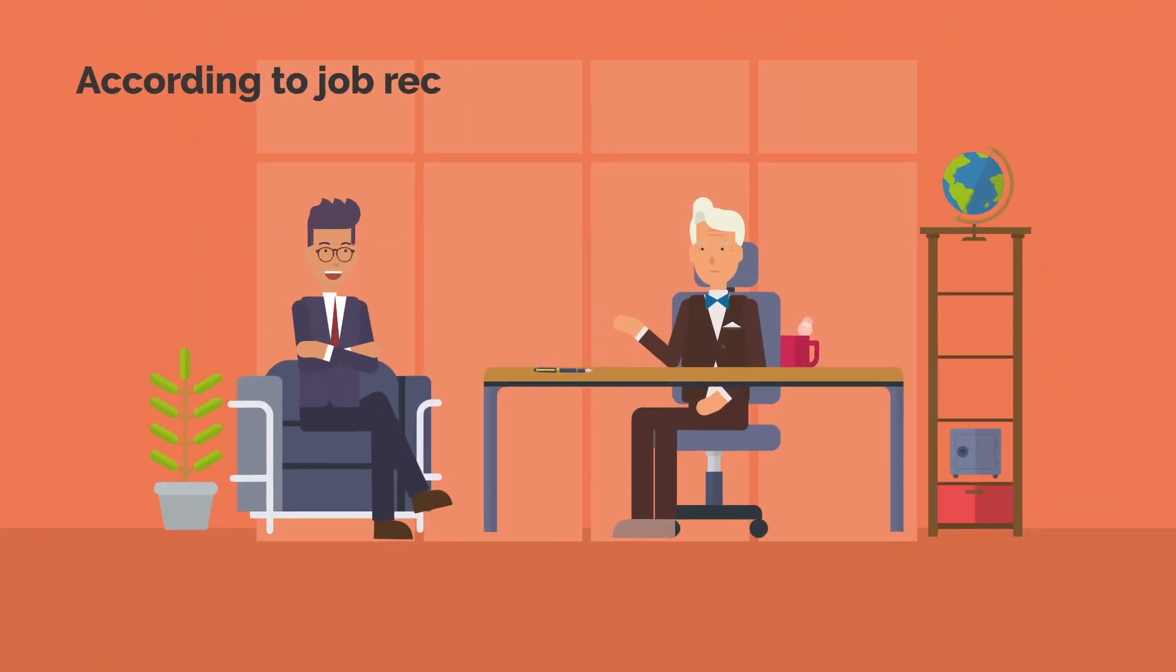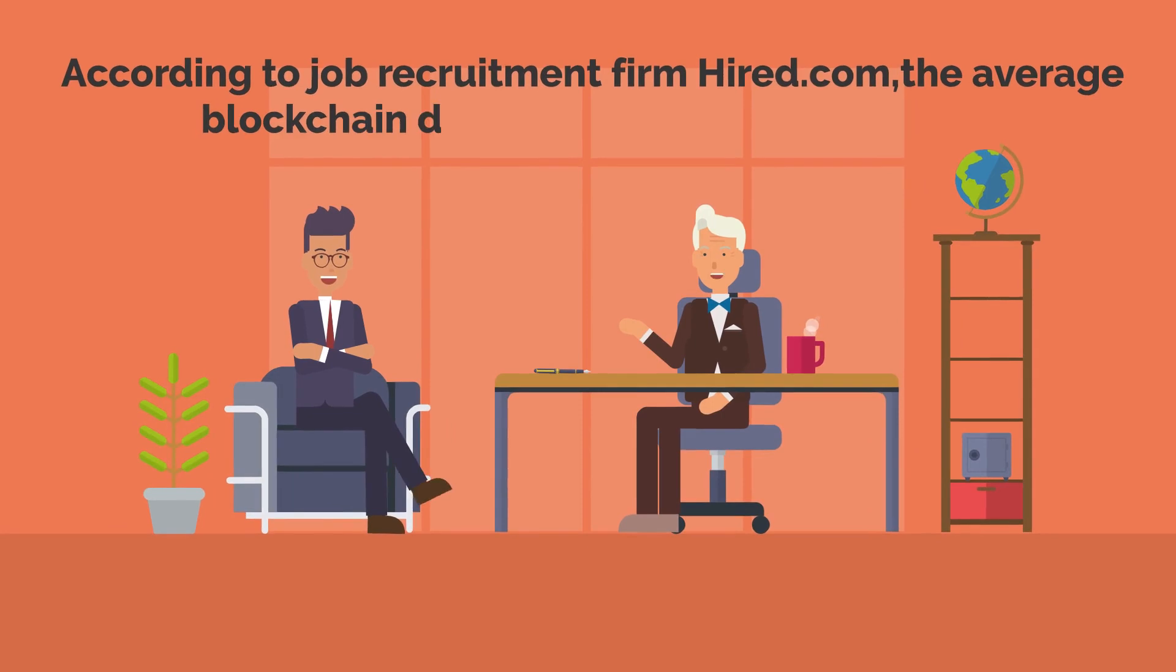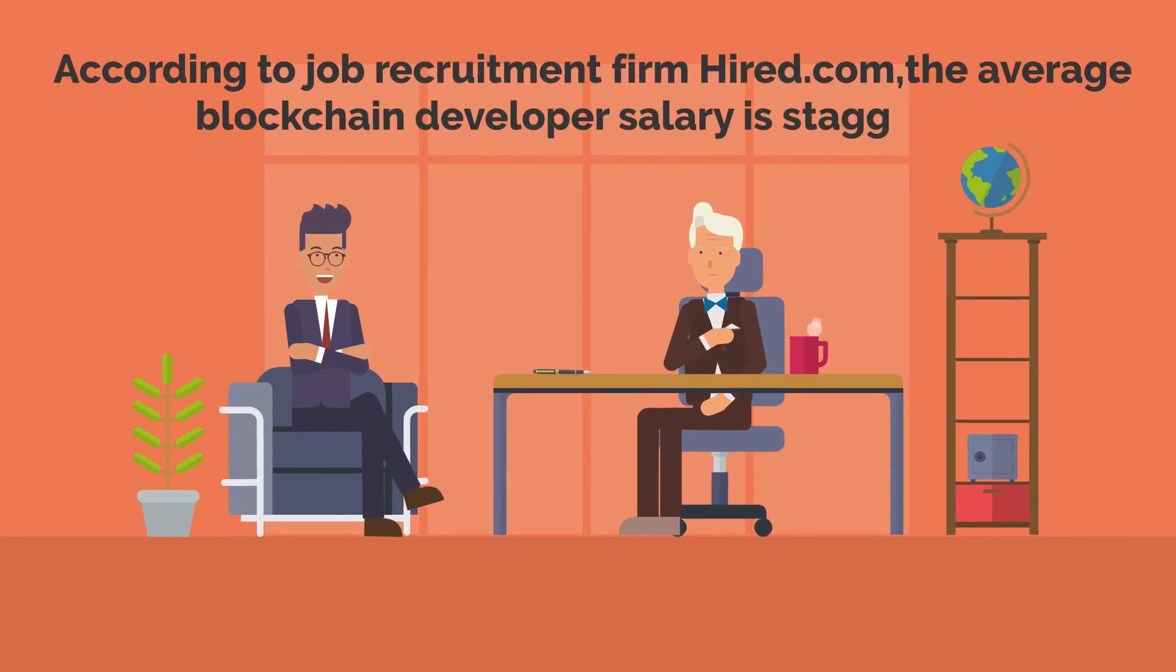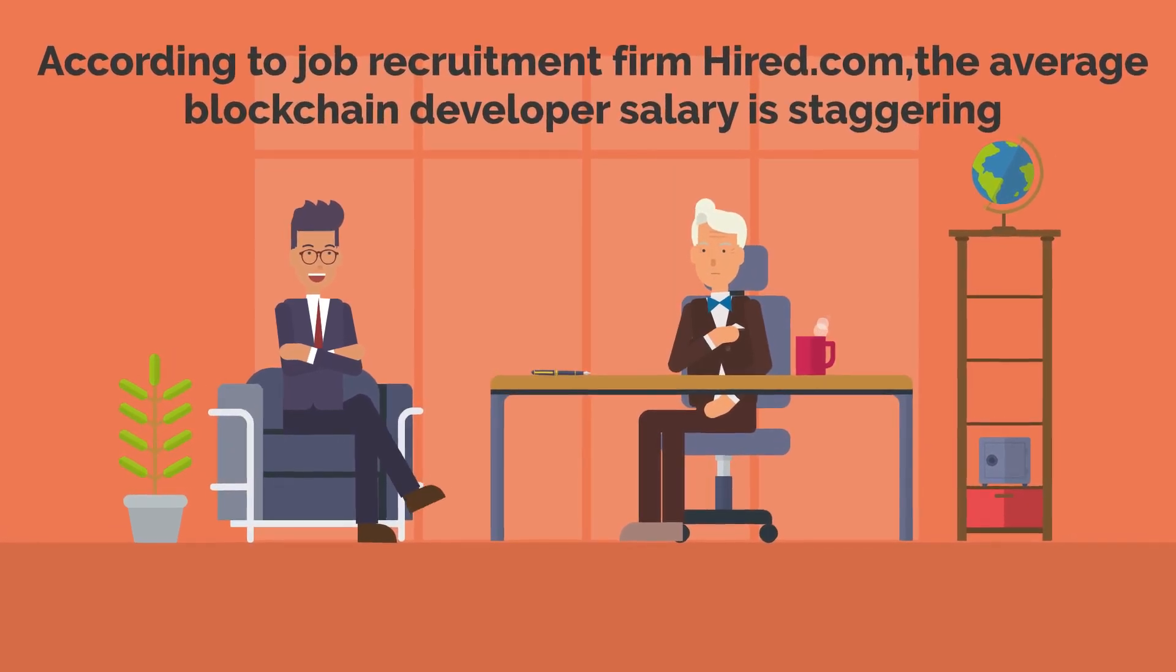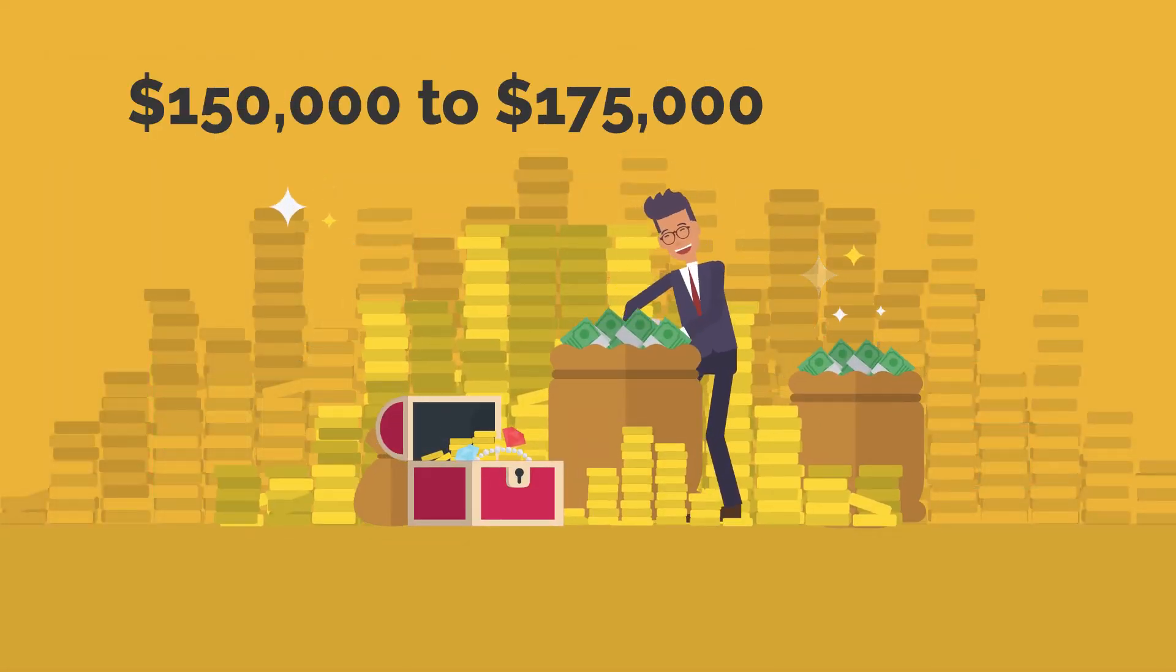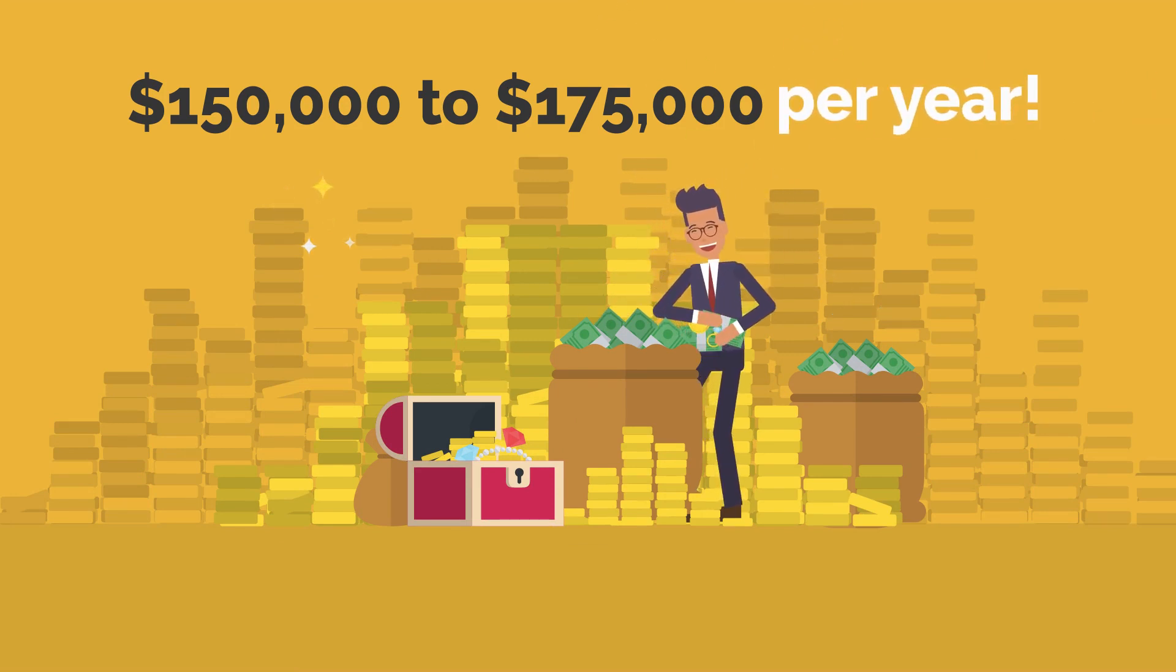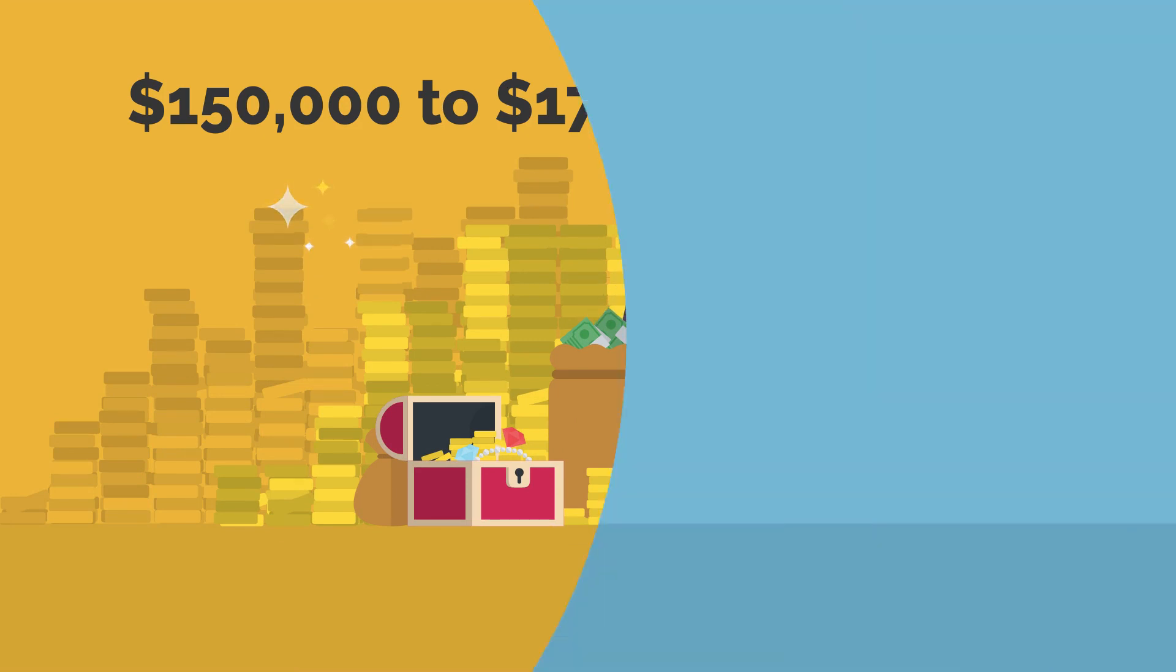According to job recruitment firm Hired.com, the average blockchain developer salary is staggering. It ranges from $150,000 to $175,000 per year.